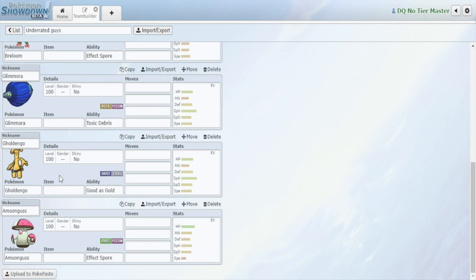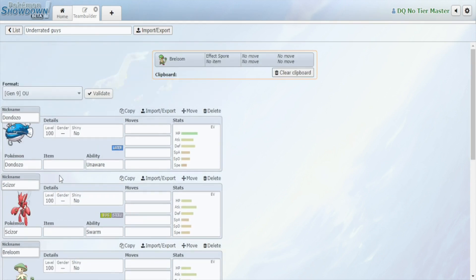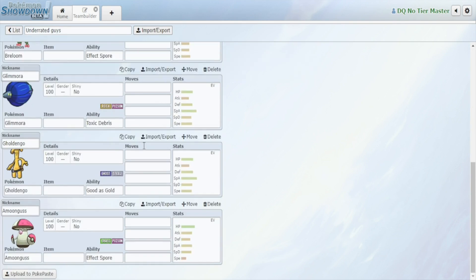Then this Dondozo is the Quagsire on steroids. The old Quagsire Chesto-Resto set is probably back because Chesto-Resto, no physical walls breaking through this nonsense. And Amoonguss is also like one of the best defensive Pokemon in the tier because it checks the top threats. It checks your Chi-Yu basically, and what more do you need?